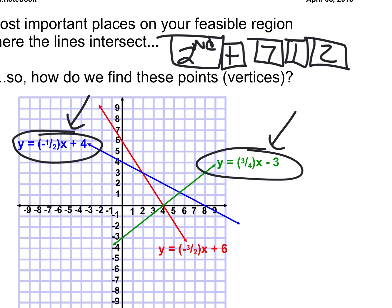Another pro tip as you're entering these in: the calculator doesn't care if you use a fraction or decimal — decimal is probably a little faster. I'm typing in for the blue one: negative 0.5x. You have to use the negative key at the bottom of the keyboard right by the enter key — not the minus key. If you say minus 0.5x plus four, it will not work. And the other equation is 0.75x. The X key is up by the green alpha button, right next to that. Then minus three.